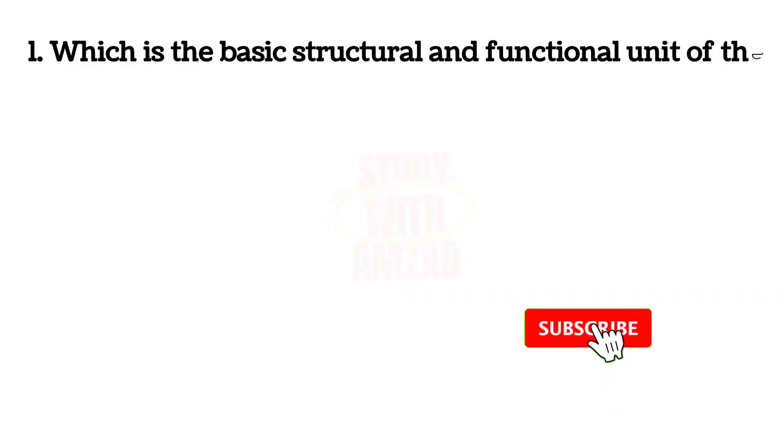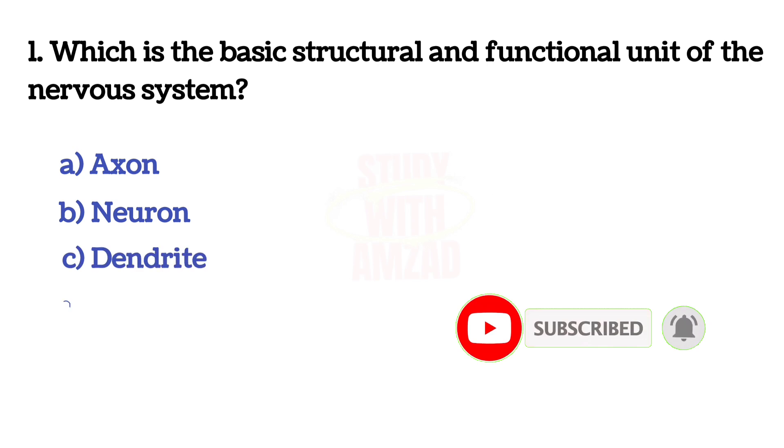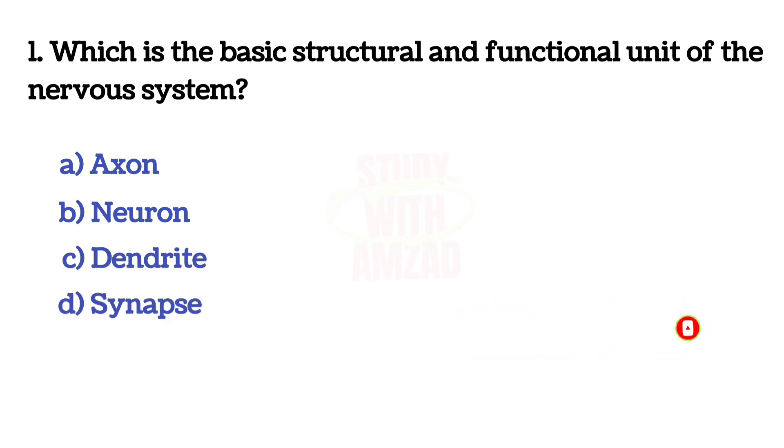First question: Which is the basic structural and functional unit of the nervous system? The answer is B, Neuron.